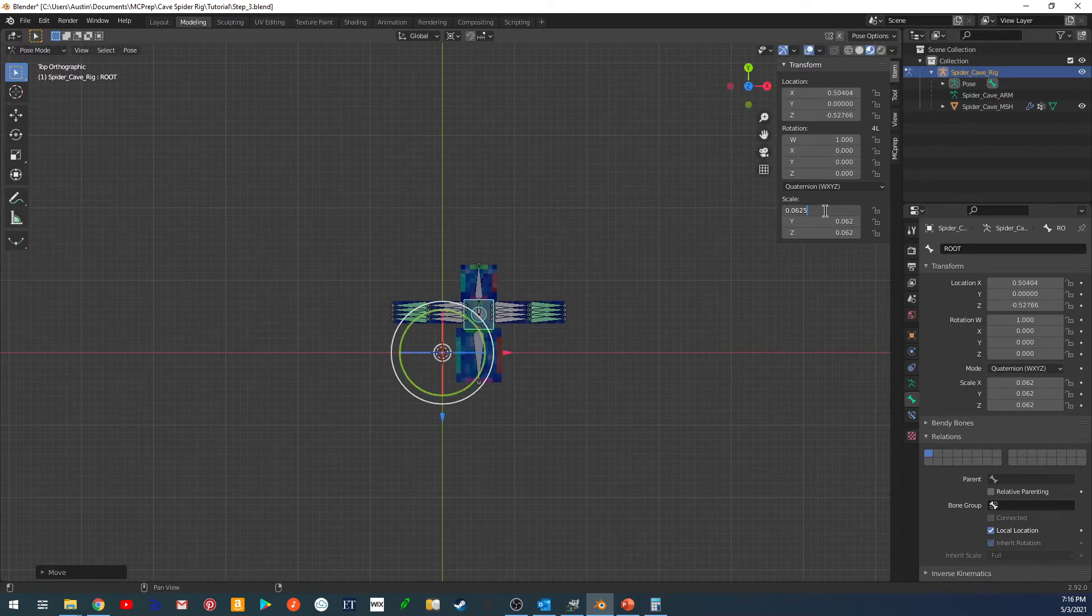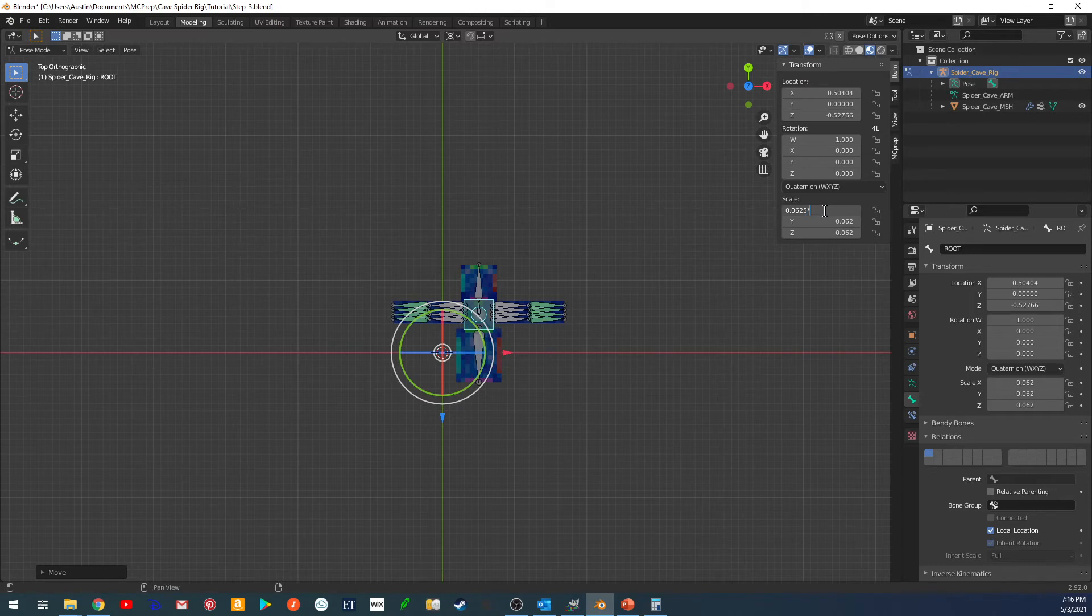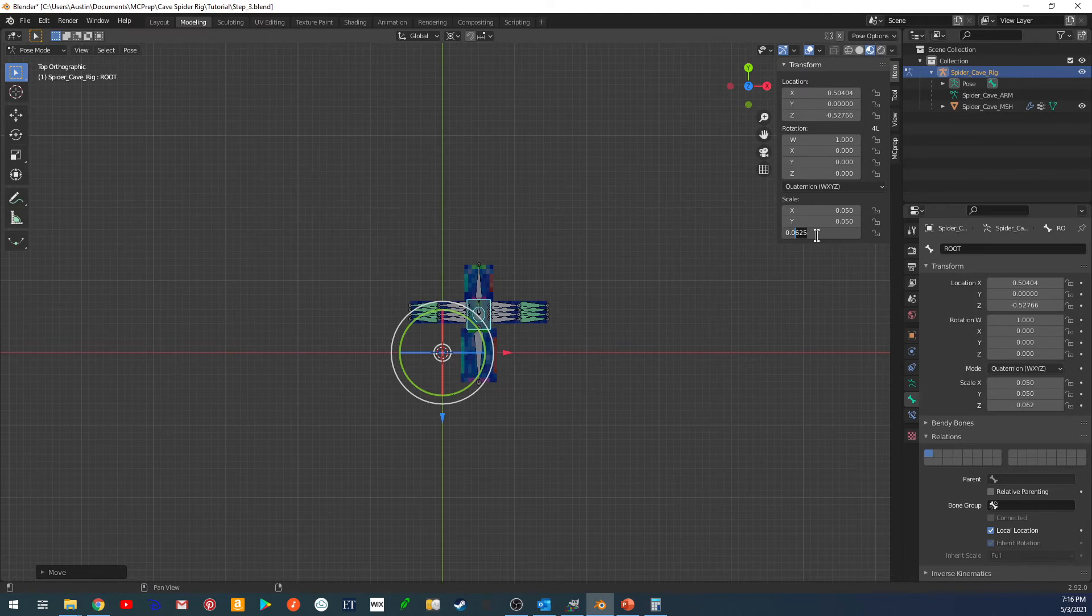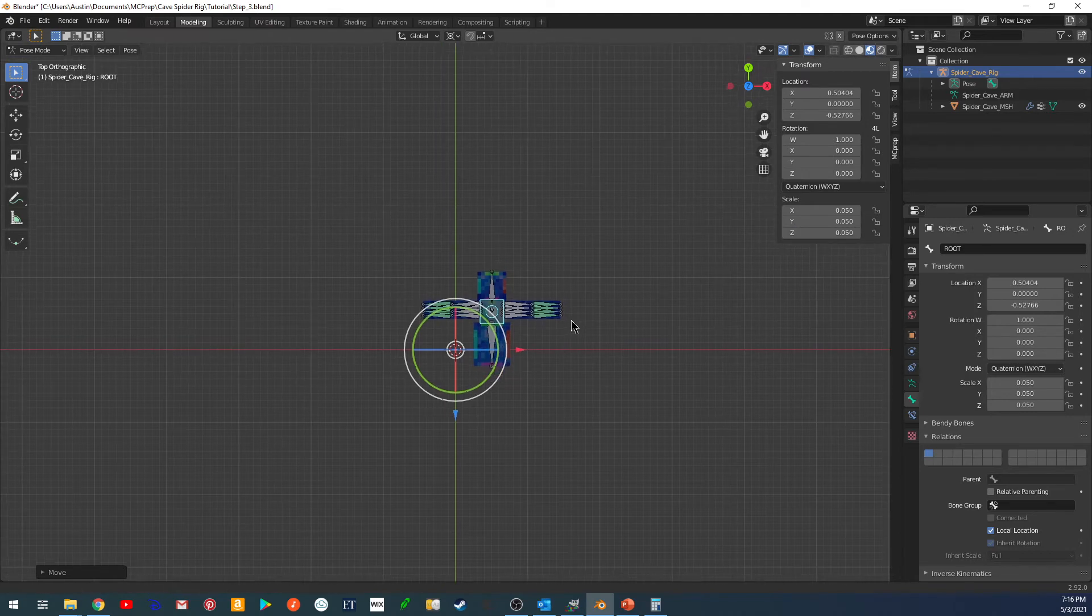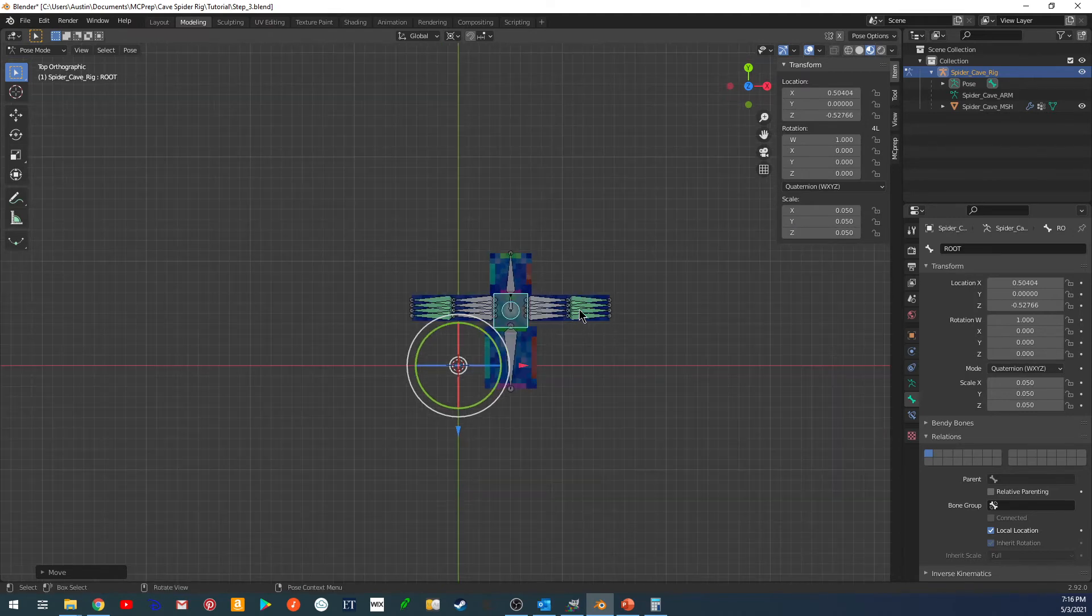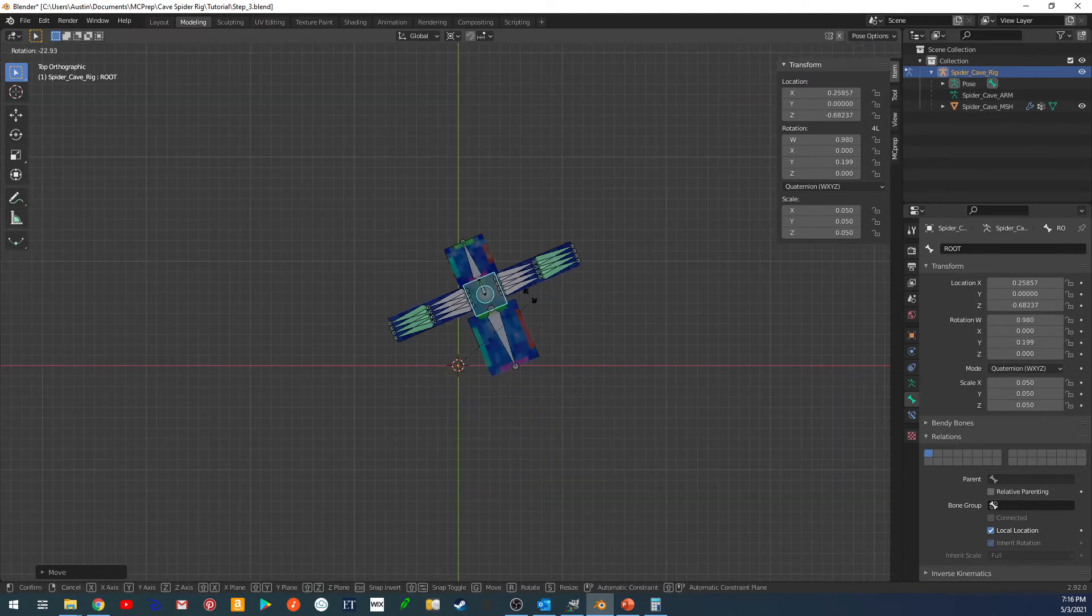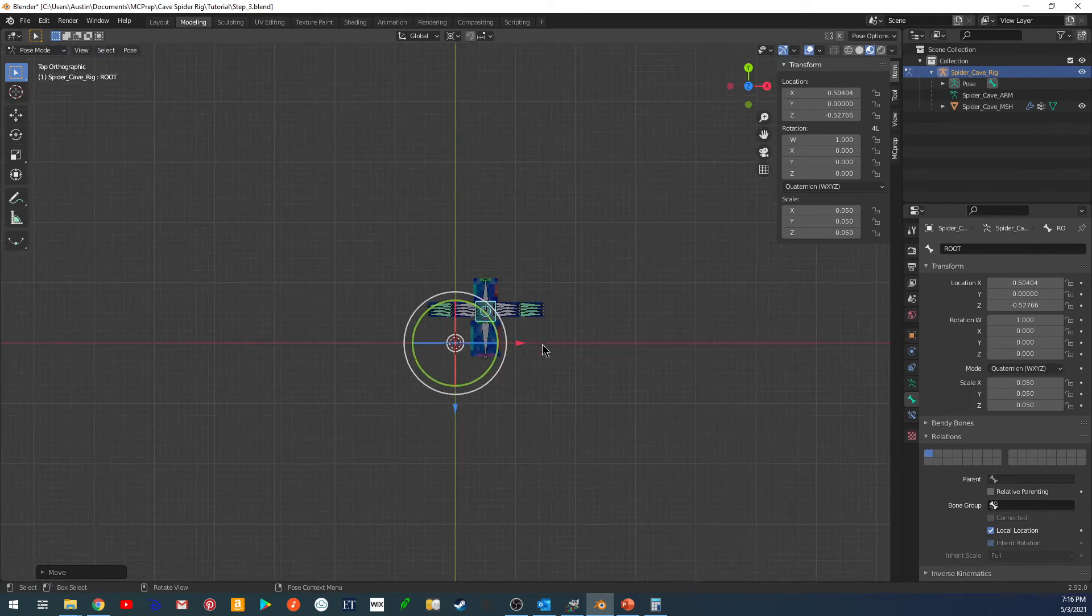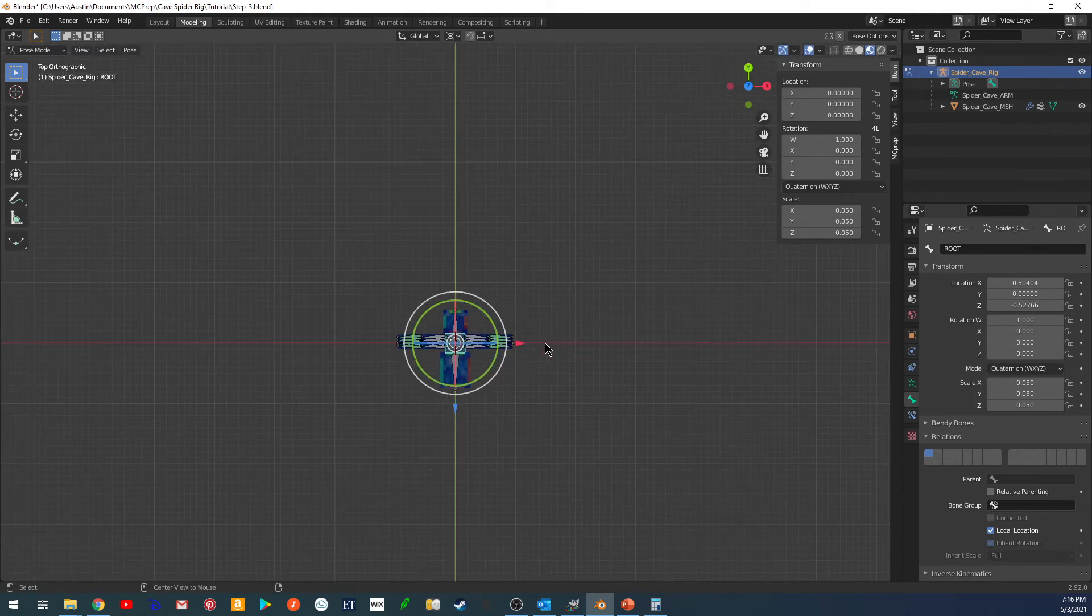So I played around with it with some reference pictures, and I found that it looks about like 80% of that. So that works out to a clean 0.05 scale. And this looks about right to what the size of the cave spider is.